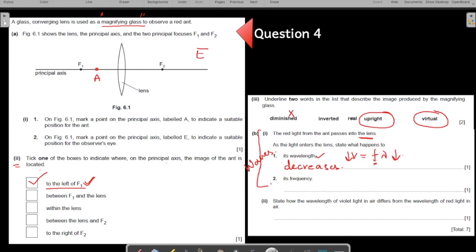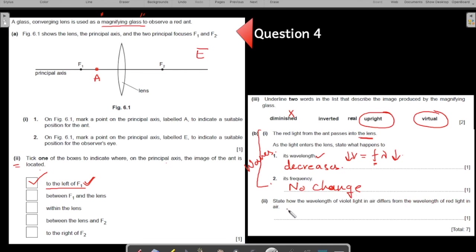What happens to the frequency? Always remember — nothing happens to the frequency, no change. For the last question: state how the wavelength of violet light in air differs from the wavelength of red light in air. This is general knowledge from the theory of electromagnetic waves: the wavelength of violet light is shorter than the wavelength of red light.